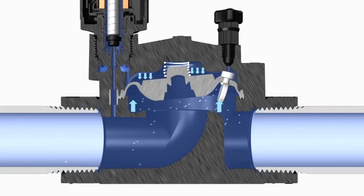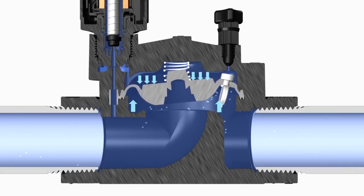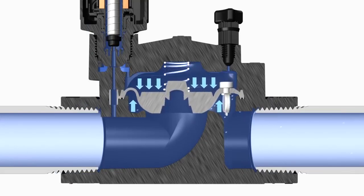Eventually the bonnet chamber water pressure becomes high enough to offset the water pressure below the diaphragm and the valve closes.